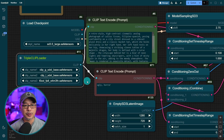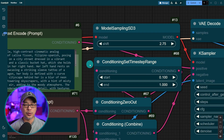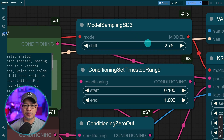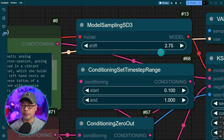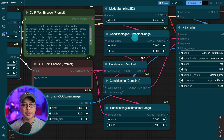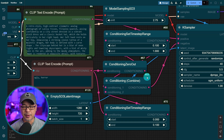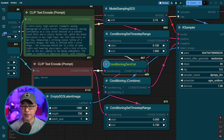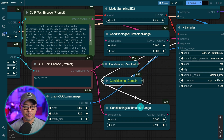There really isn't too much to this workflow. We have our positive and negative prompts and our empty latent image. With this workflow there's a node here — model sampling SD3. By default it's set to 3. I encourage you to set it to either 2.5 to 2.75, maybe higher for certain circumstances. You're going to get better images starting at this point. The conditioning set time step range nodes tie into the prompts, and you don't have to do anything with them currently.